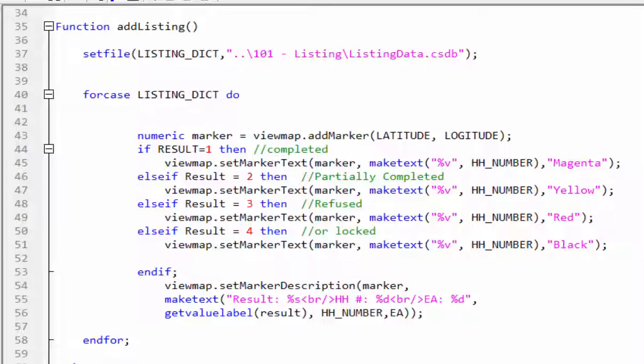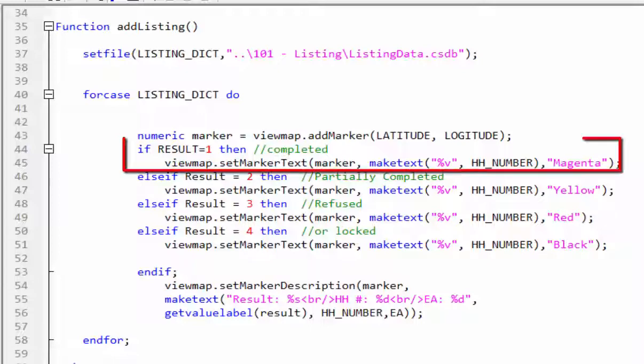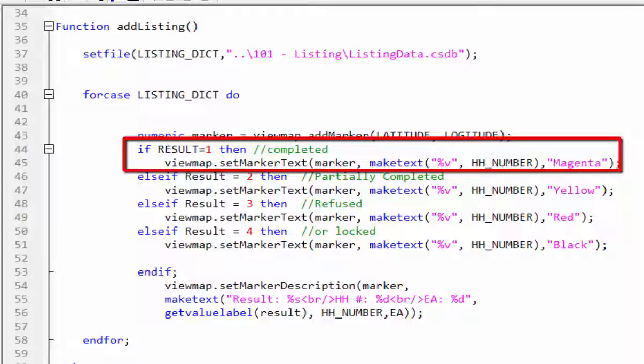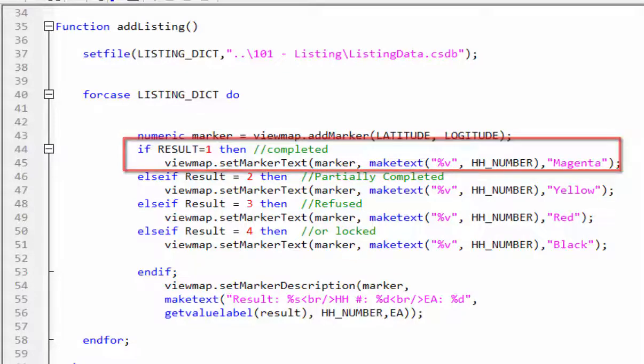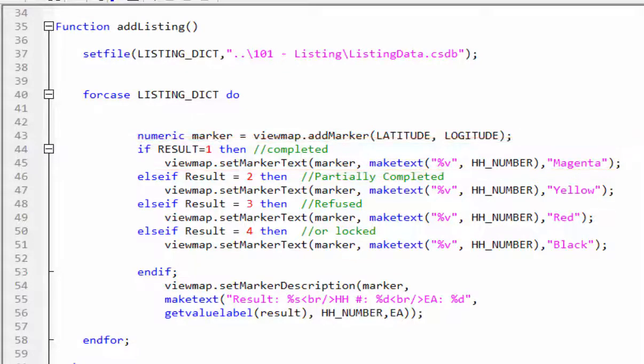In the rest of the lines, we will set the marker color based on the interview result. If the interview is completed, the marker color will be magenta and will include the household number. If the interview is partially completed, the marker color will be yellow and will include the household number, and so on.